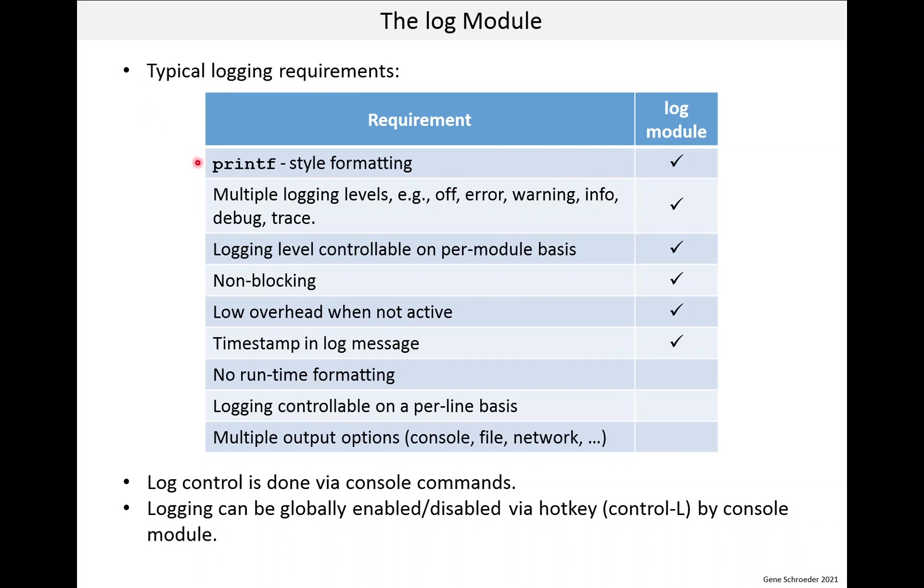So the first thing is printf style formatting. C programmers like printf style formatting for the most part and the log module has that. Multiple logging levels is important since the debug level of logging for example can be heavy and often you just want to check for errors and warnings. The log module has this and the logging levels are the ones listed here.